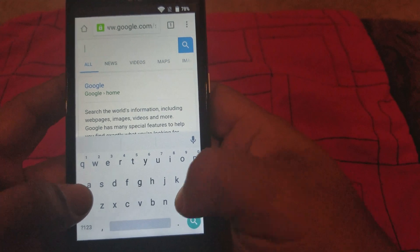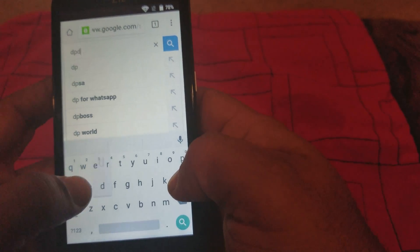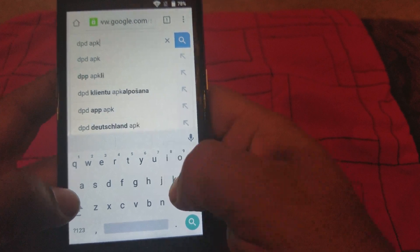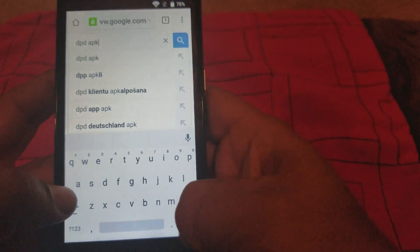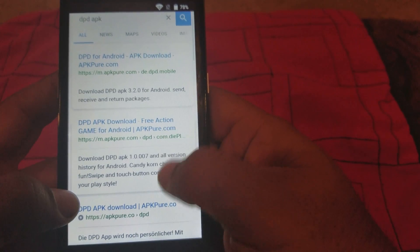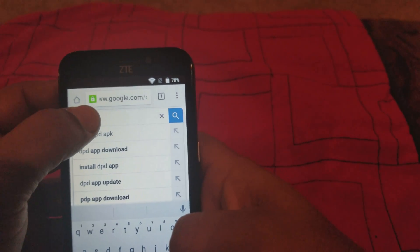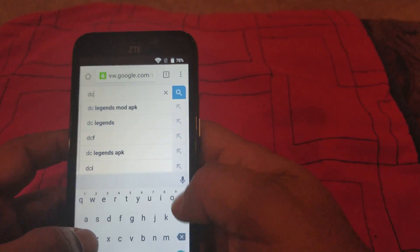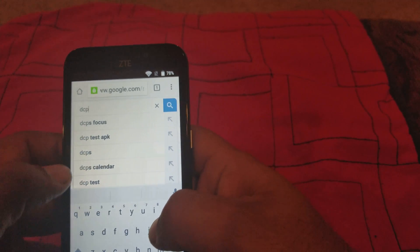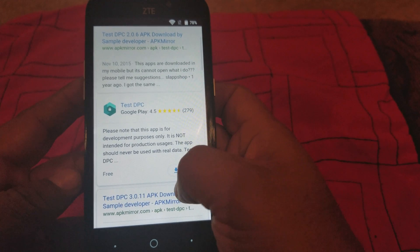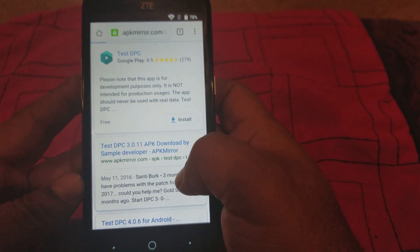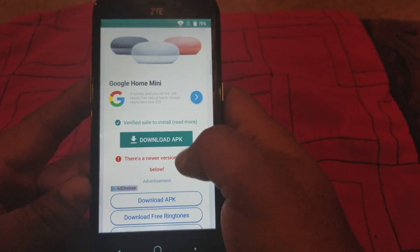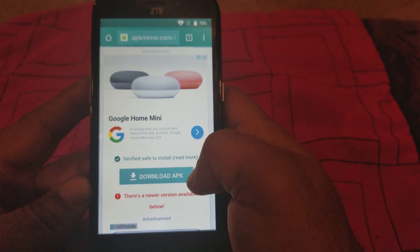We're gonna type in 'dpc apk'. That's what I'm looking for. We're gonna go up a little bit and we're gonna download it from here — that's the one I recommend. We're gonna hit the download APK button.